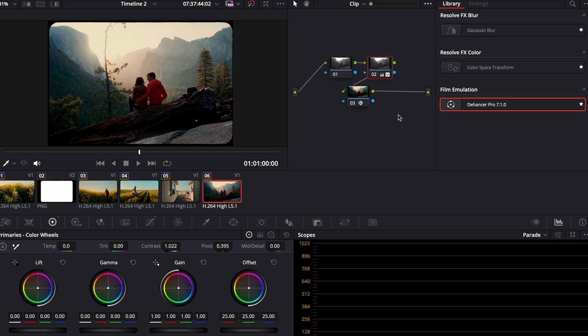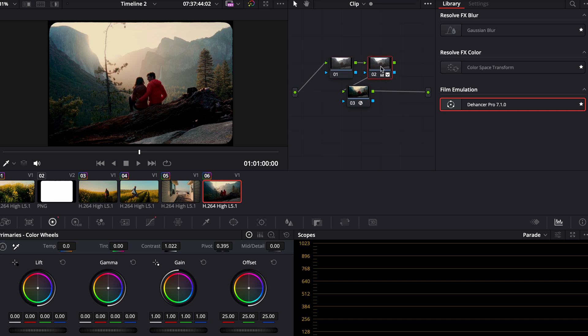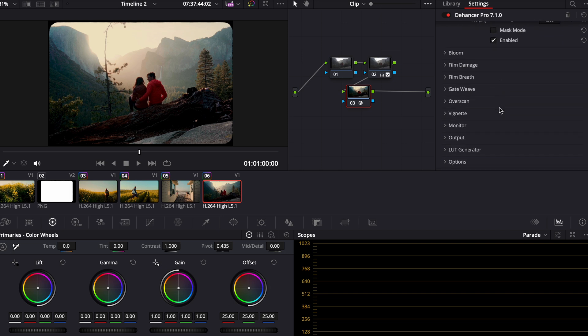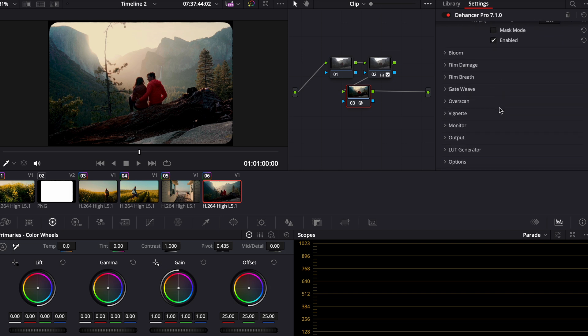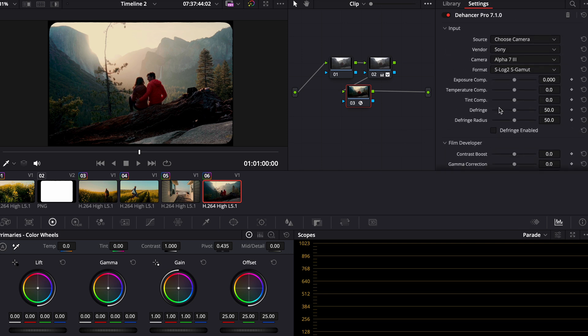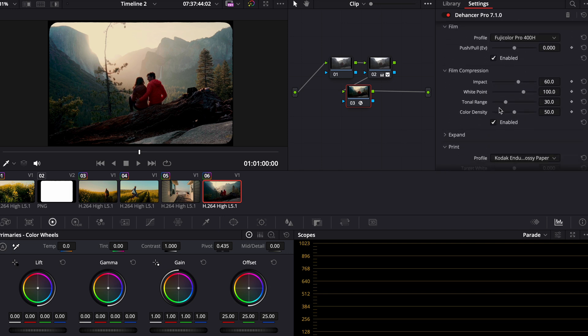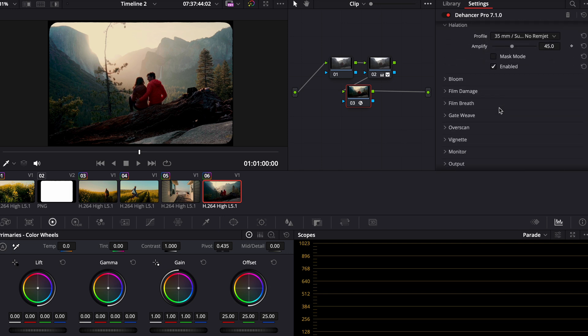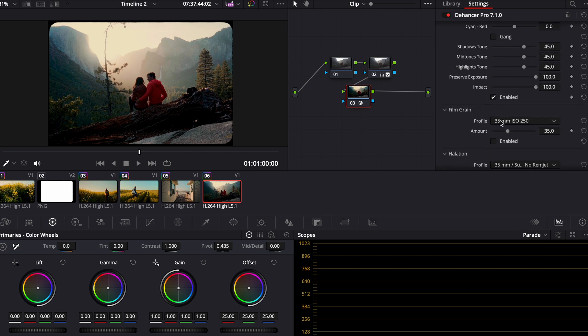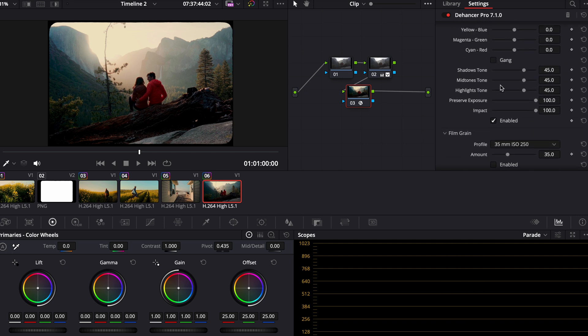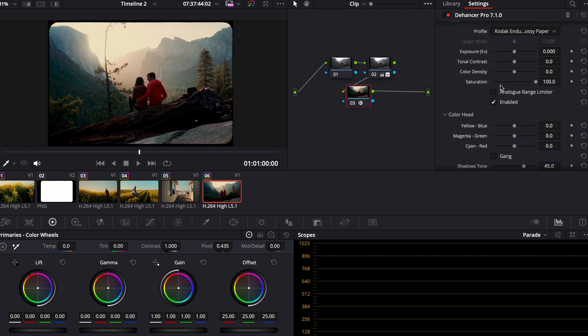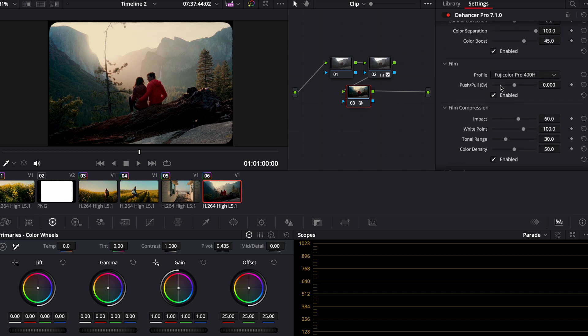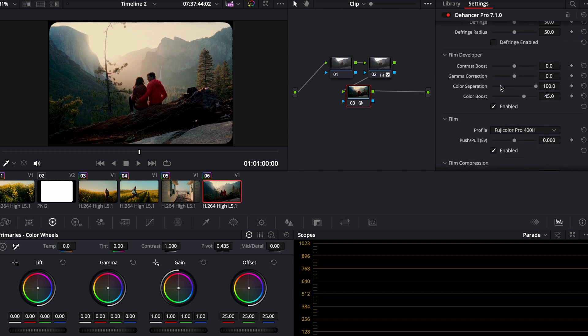As you can see, I don't even really touch my first node. I do everything in the Dehancer plugin node. It's real easy to use. It's pretty straightforward. There's a ton of different options of things that you can do. This is just personally the ones that I use and the ones that I found give me the best results and results that I enjoy.